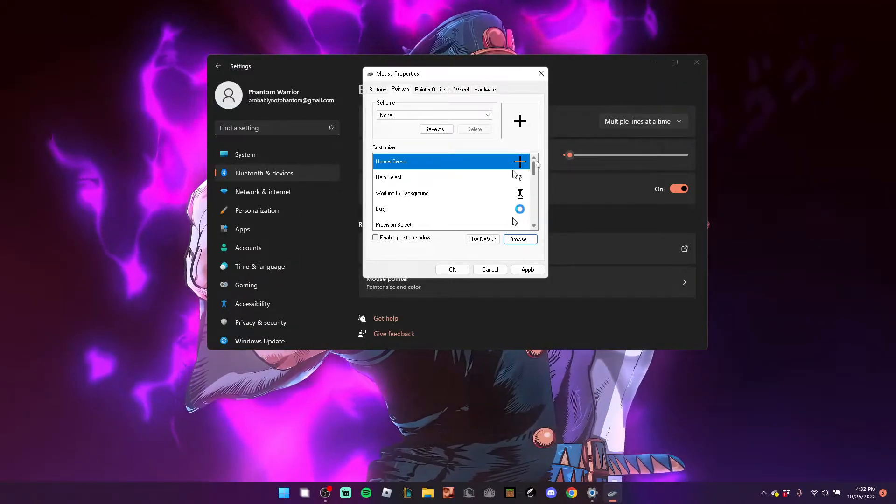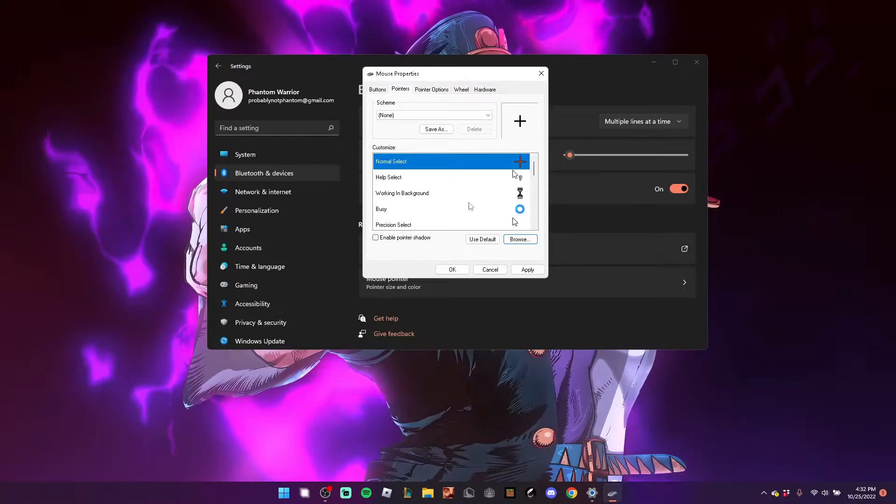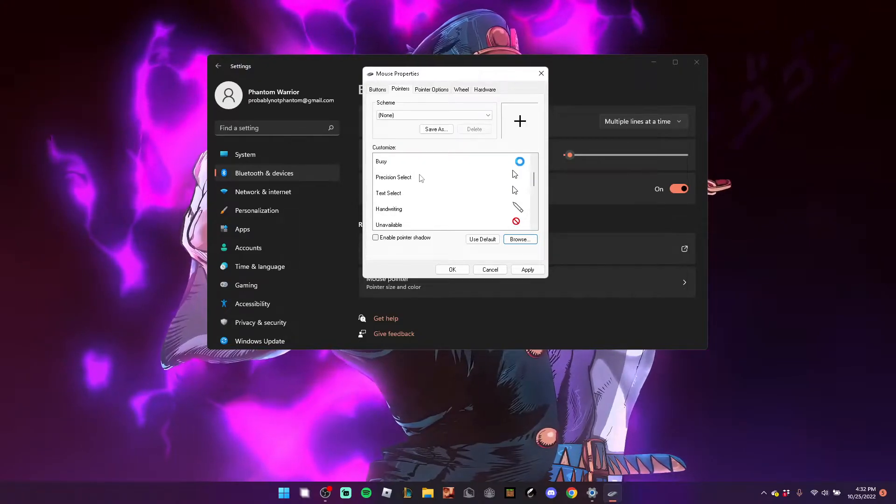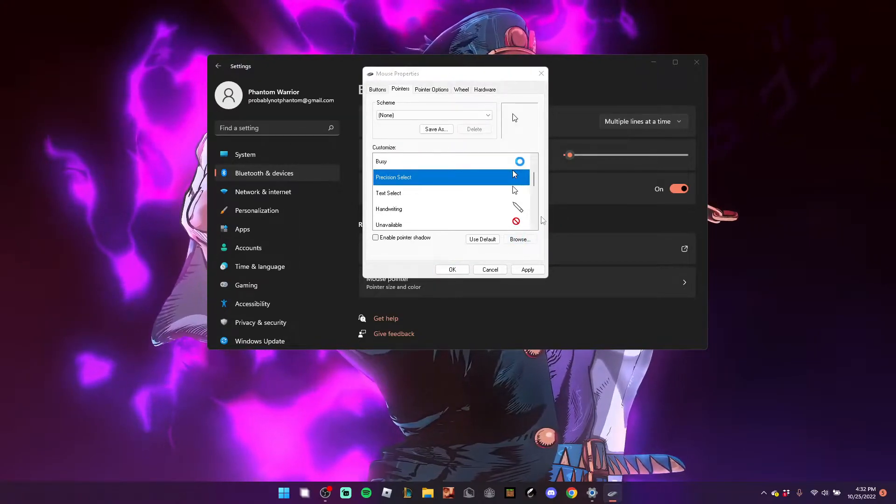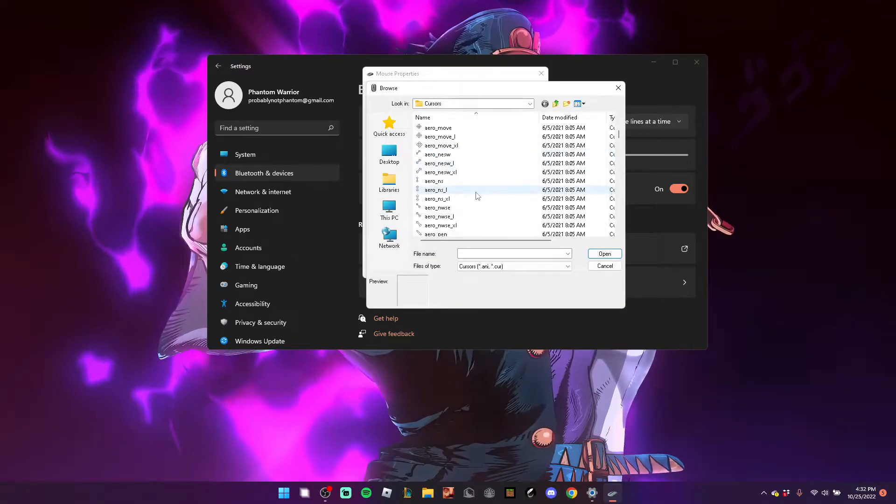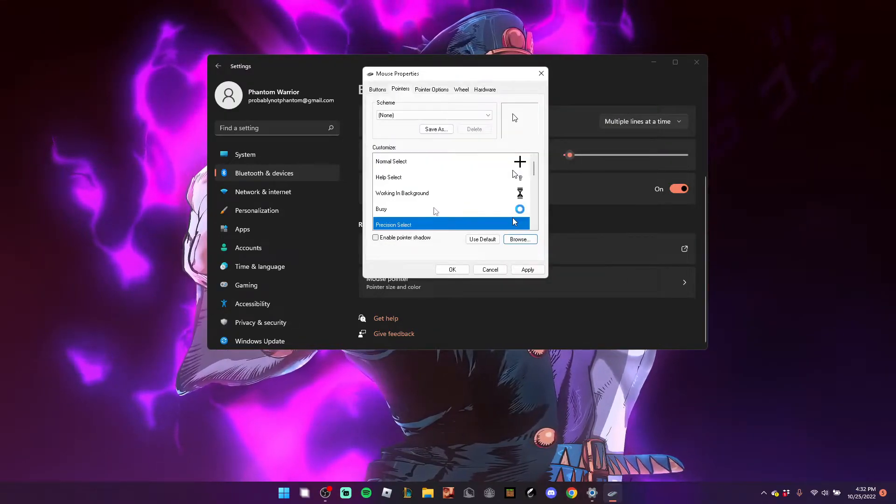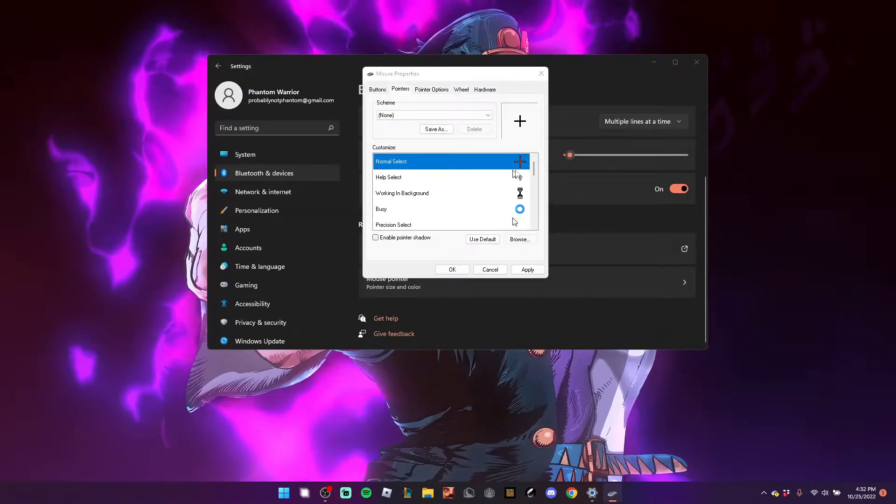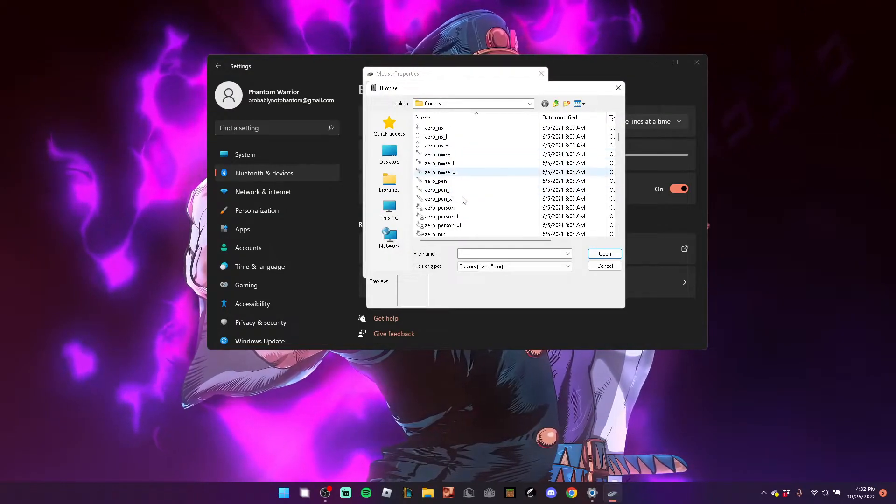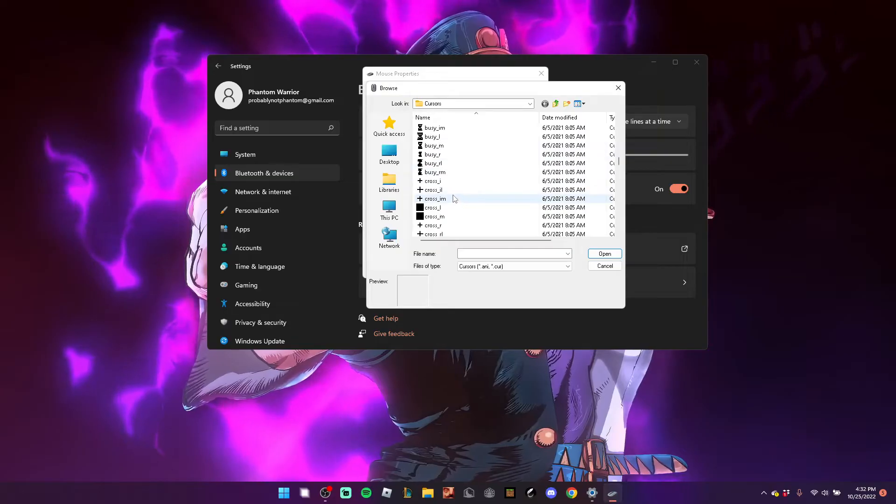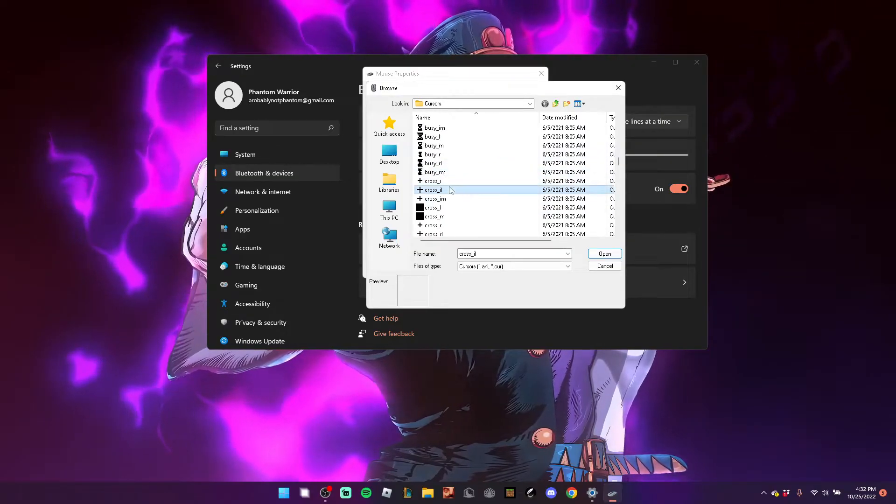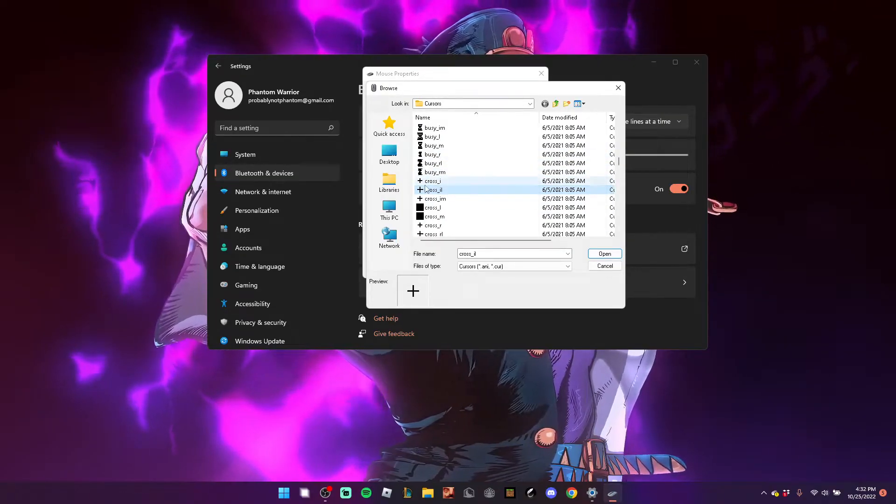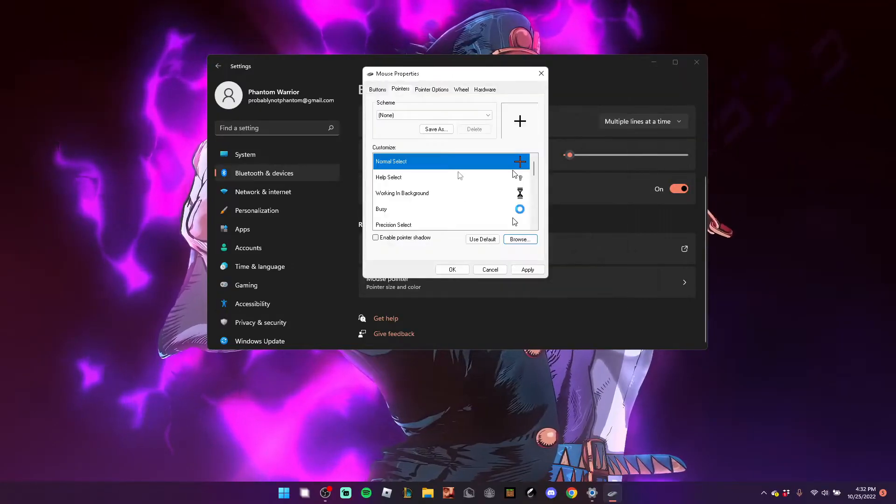What you want to do, if you want to keep this cursor throughout, is go through here, and when you find Precision Select, you want to hit Browse. Let me make sure I see which one I got. Let me make sure I remember the name. Guys, I'm quite forgetful. Cross IL. Let's remember Cross IL.